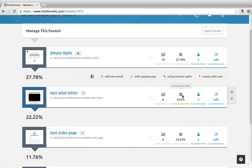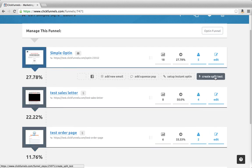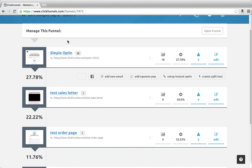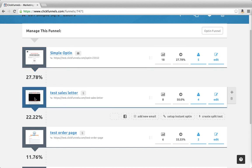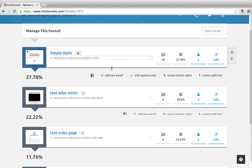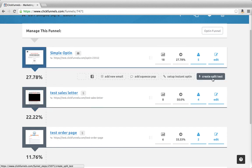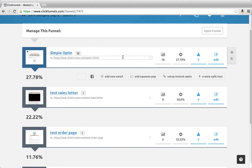If you don't like your conversion rate, we recommend that you create split tests. When you create a split test, you can duplicate this page and change some of the copy on it or change out the video. Or you can even create a new style of video on a new template and test how that performs in relation to the one that exists here.